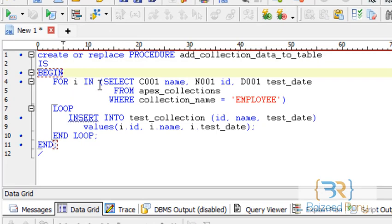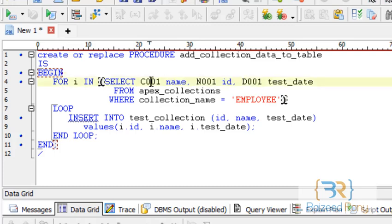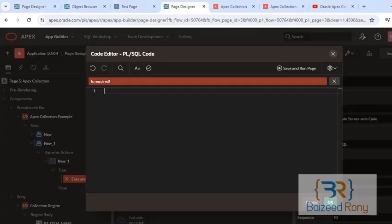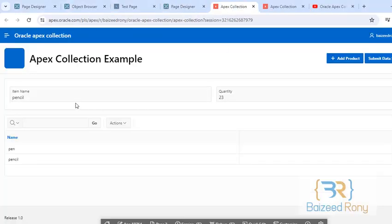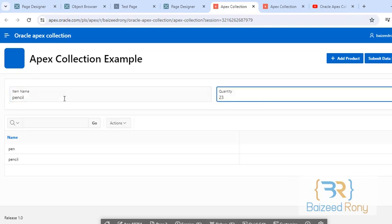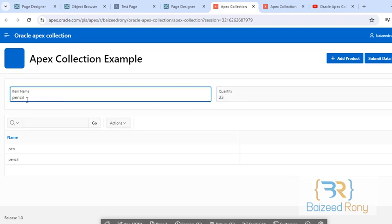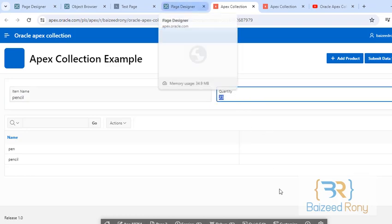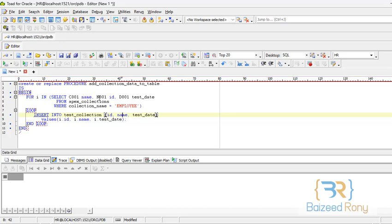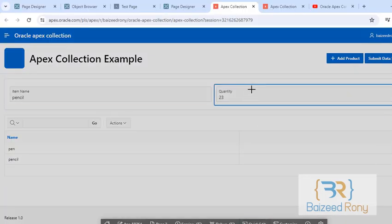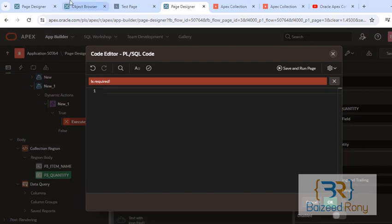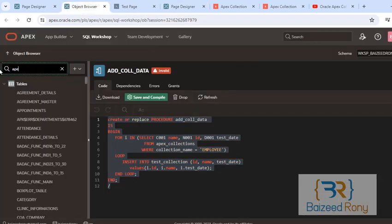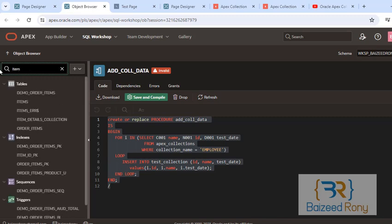I select here the c001 which is my name. I can see here two columns, item name and quantity. This is the c001 and quantity is n001. So n001 is quantity. My table Apex item details collections.